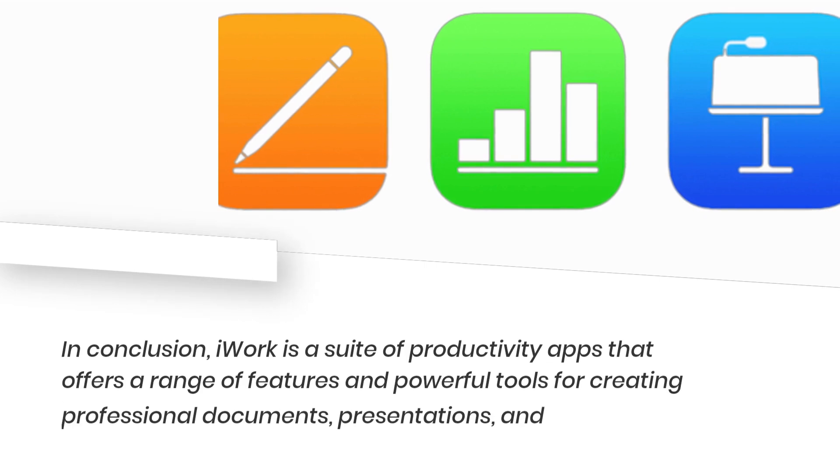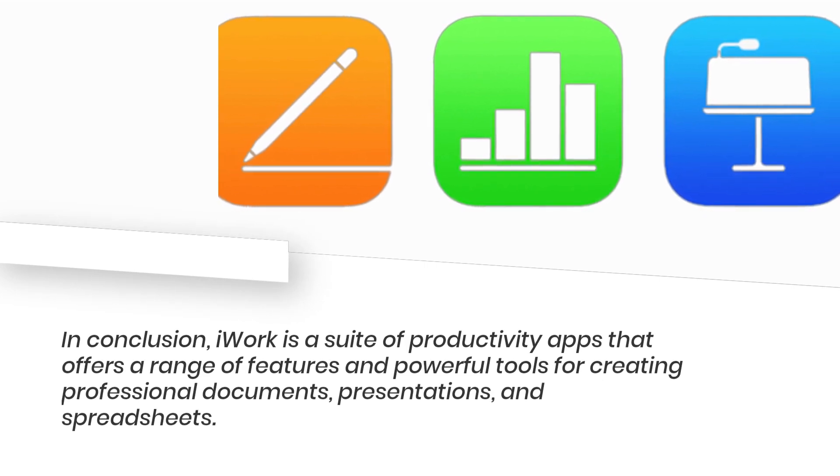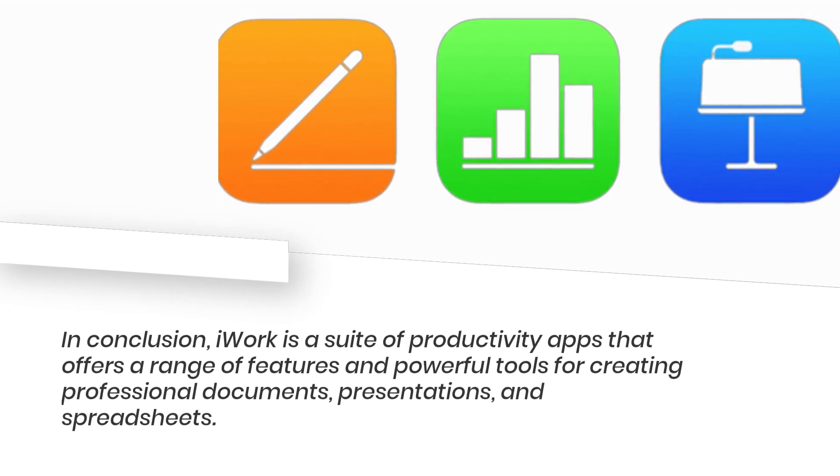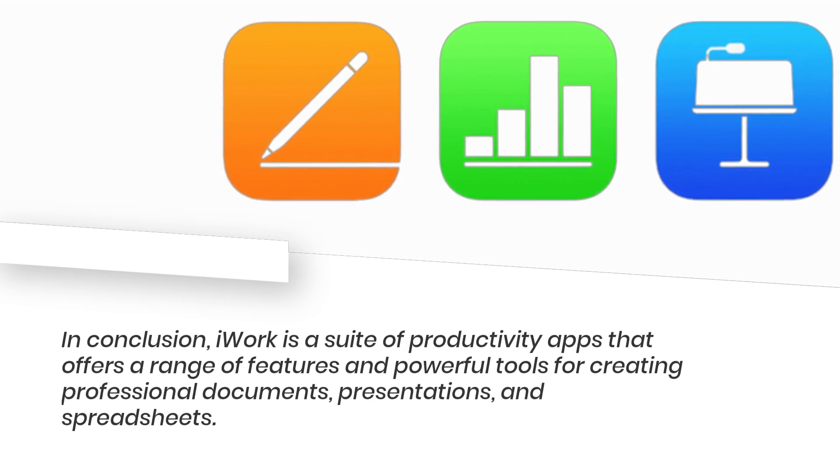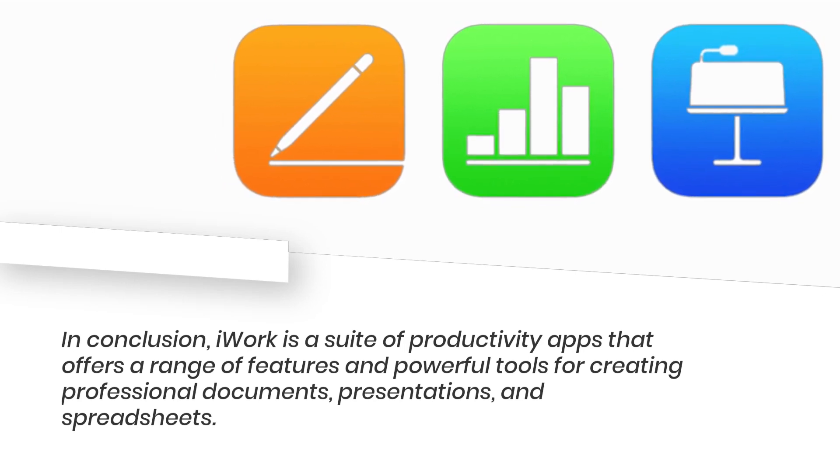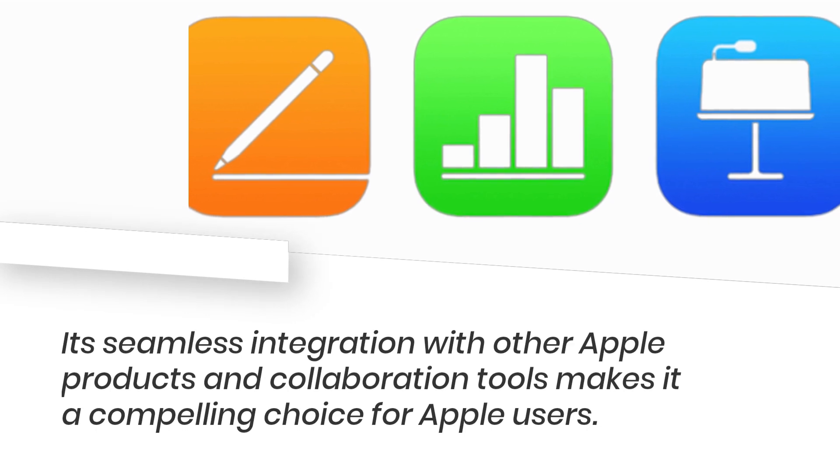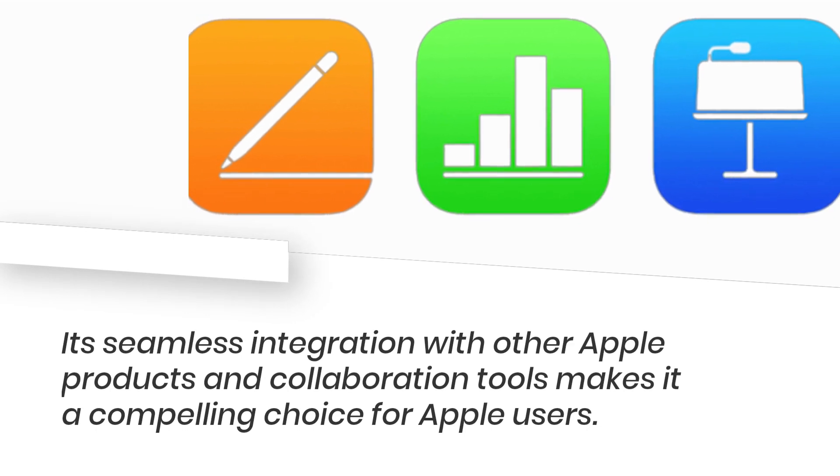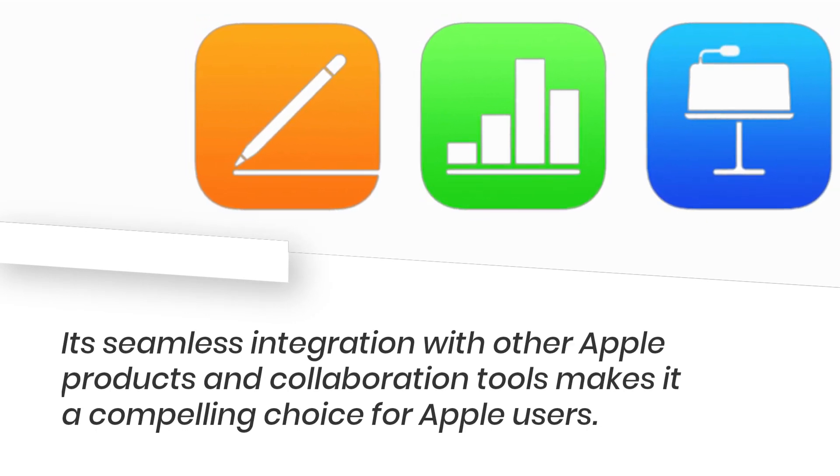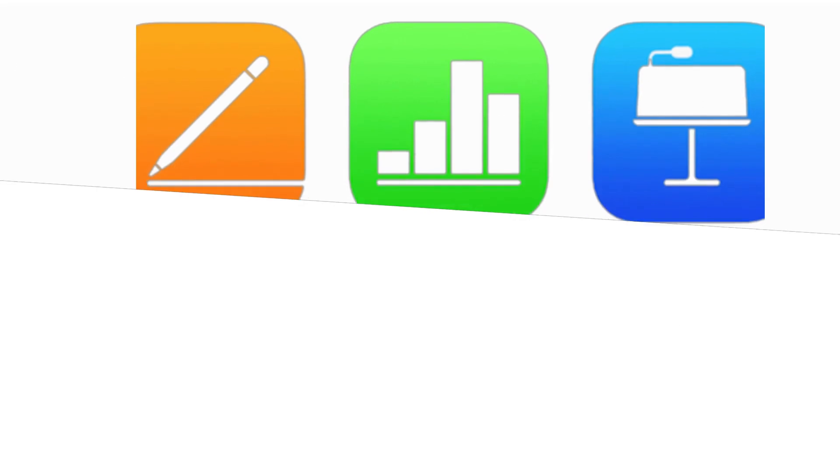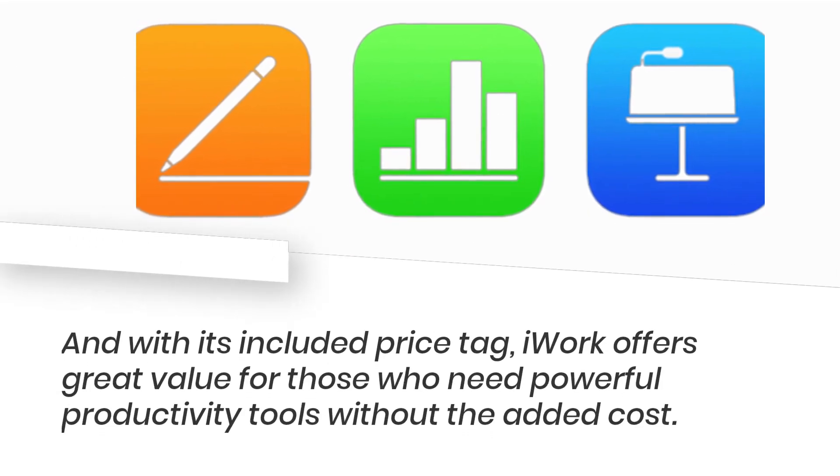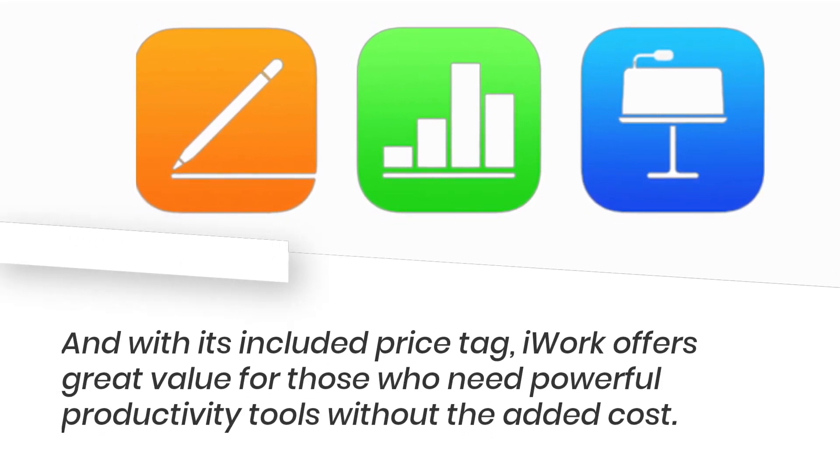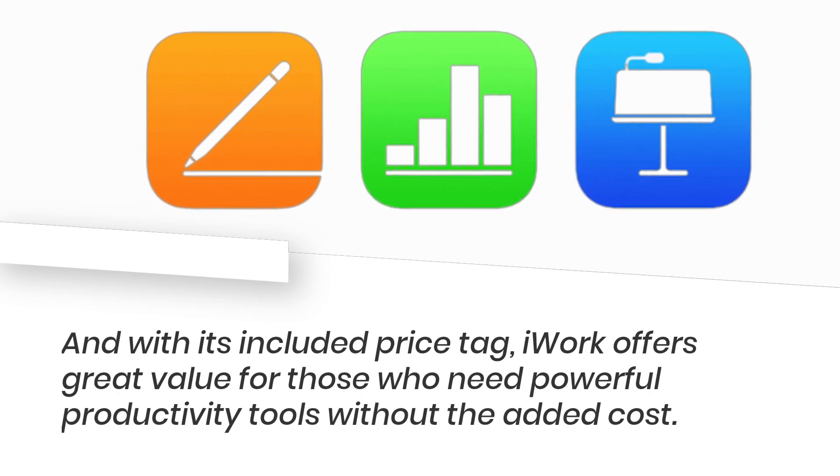In conclusion, iWork is a suite of productivity apps that offers a range of features and powerful tools for creating professional documents, presentations, and spreadsheets. Its seamless integration with other Apple products and collaboration tools makes it a compelling choice for Apple users. And with its included price tag, iWork offers great value for those who need powerful productivity tools without the added cost.